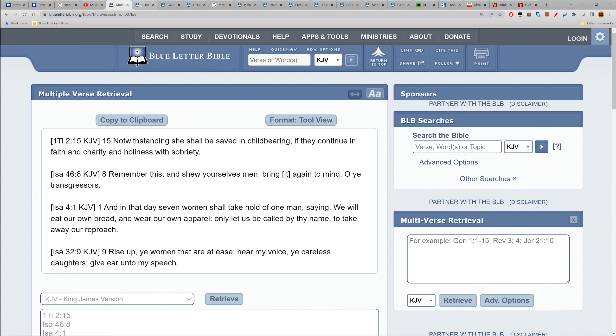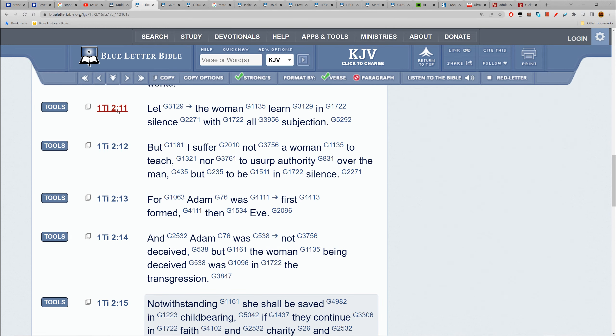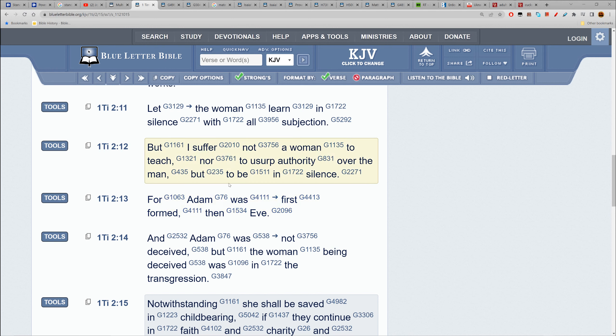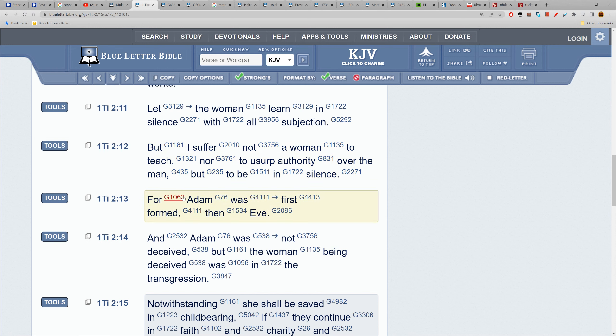Those are a few scriptures I have right there. We're going to go with childbearing first. First Timothy 2:11 - Let the woman learn in silence with all subjection. But I suffer not a woman to teach, nor to usurp authority over a man, but to be in silence.